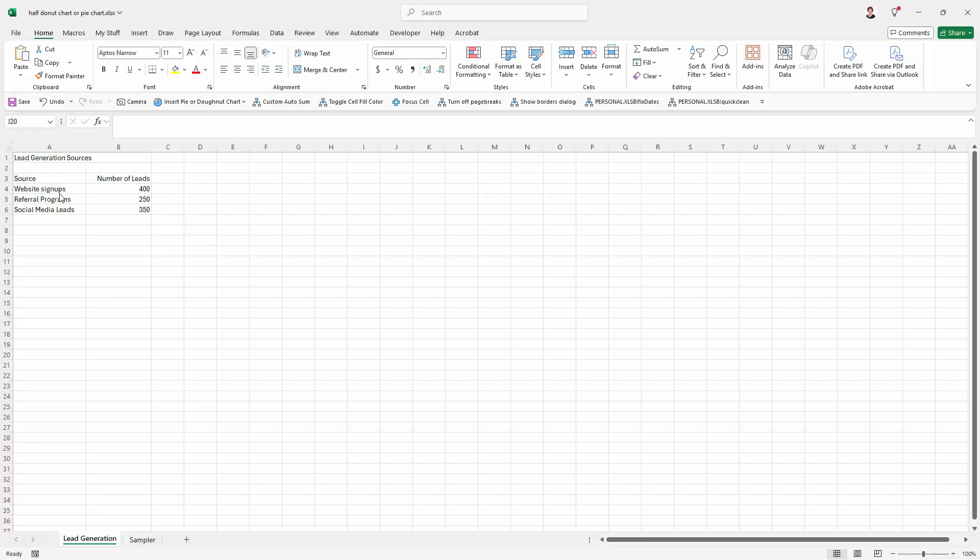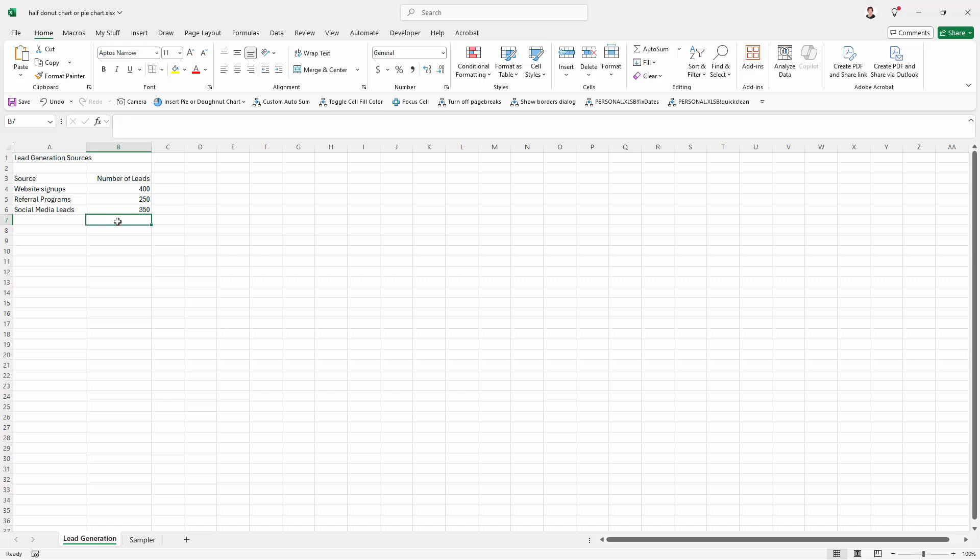So here's the data that I'm going to use. I have three categories here and numbers of leads. I want to plot this on either a pie chart, half a pie chart or half a donut chart. It doesn't really matter which. Now to do this what we're going to have to do is to plot an entire donut chart or an entire pie chart and hide half of it. That's the way it's done because there is by default no half a chart in Microsoft Excel.